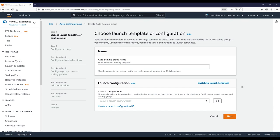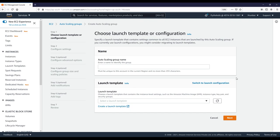You can choose either a launch template or a launch configuration. I'm not going to explain the differences between the two here. I have placed two links in the description you can check out on the differences between launch templates and launch configurations. The first prerequisite for you will be to read about how auto scaling works, what is the launch template, what is the launch configuration, and then come back here so that you can automate this process.